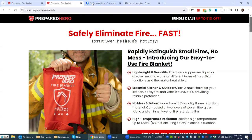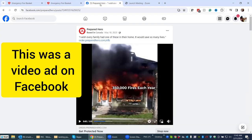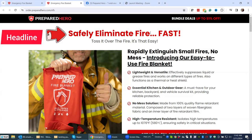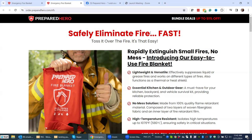I was coming to the sales page from an ad, so I was already drawn in and already knew what the product was about. The next thing you're going to have is a strong hook or headline to draw people in. Because I was coming from an ad, this headline doesn't have to work as hard as it might if someone came from organic search. But it's extremely focused and related to that ad. The headline is straightforward: 'Safely eliminate fire fast — toss it over the fire, it's that easy.' It tells me what the solution is and why I need it immediately. That's a classic element — a persuasive, hard-hitting headline. There are different formulas, but that is one of the key elements you need in sales page copy.